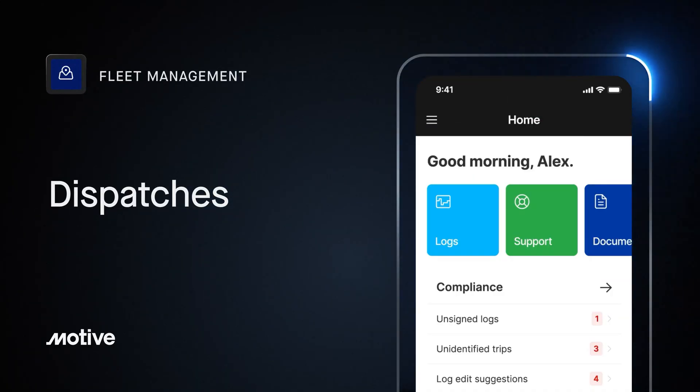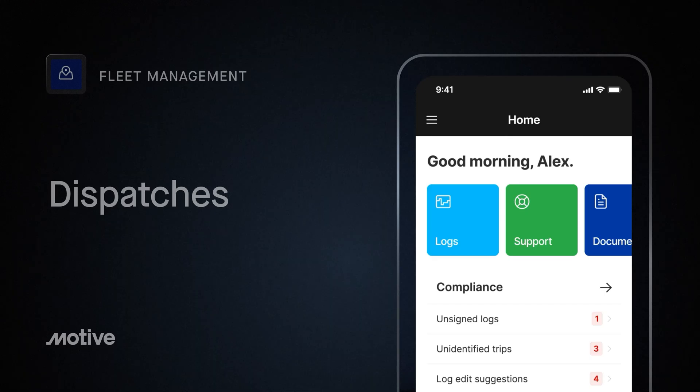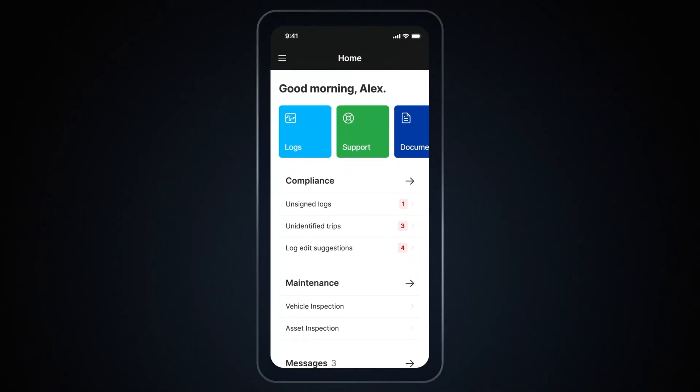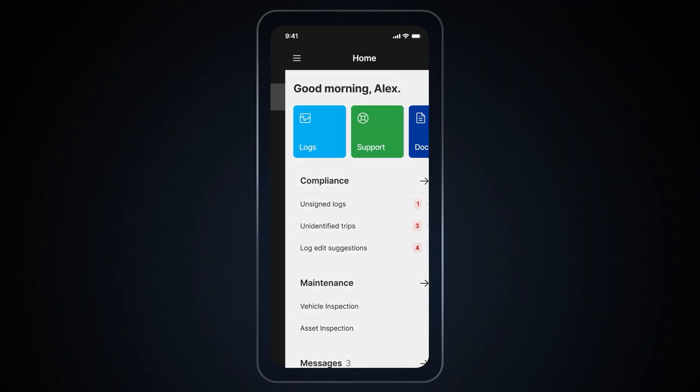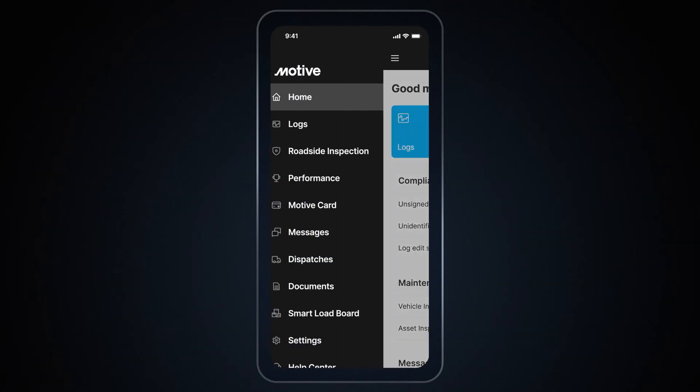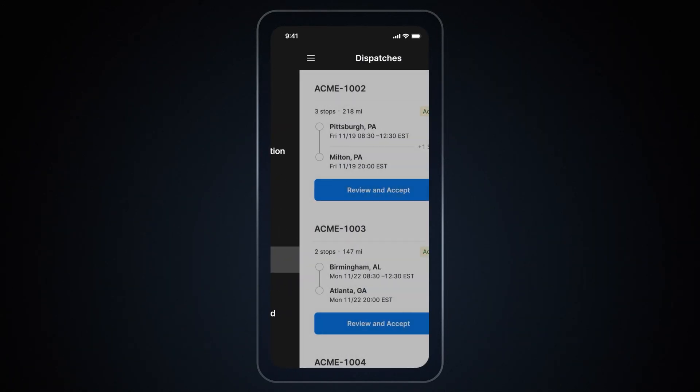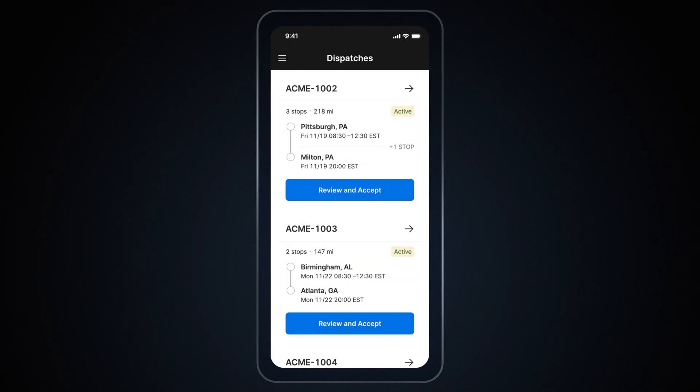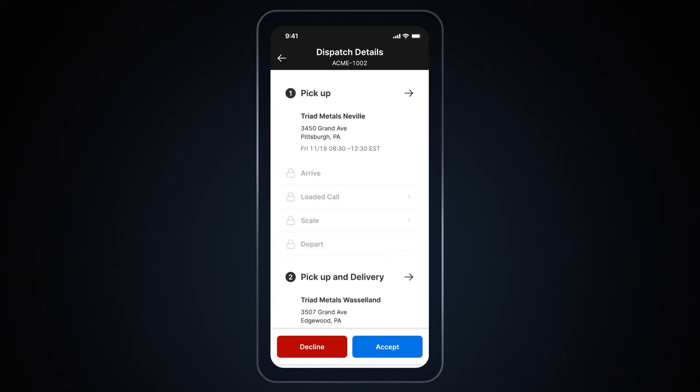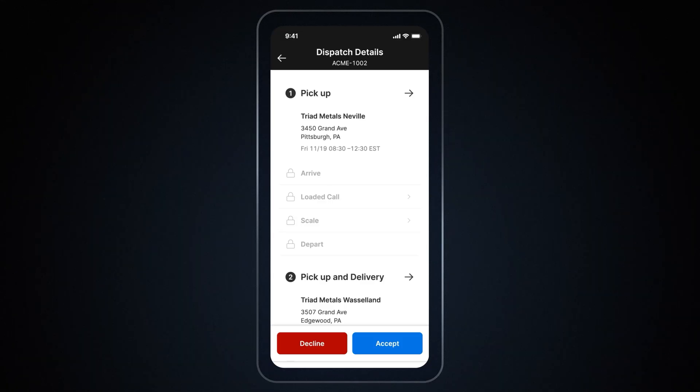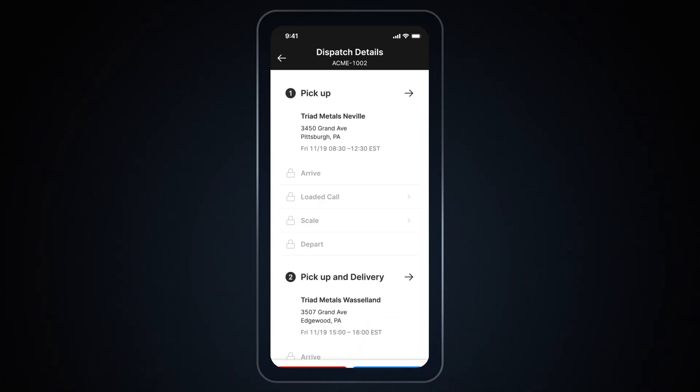Dispatches. If your company uses Motive for dispatching or has an integration with a TMS, you will see a dispatch feature also in the Driver app. To accept a dispatch, go to the dispatch module from the side menu. On the dispatch screen, you will see all your dispatches. Tap on Review and Accept. The details for your dispatch will appear, allowing you to review its pickup and delivery details. Once you have reviewed the details, tap on Accept Dispatch.